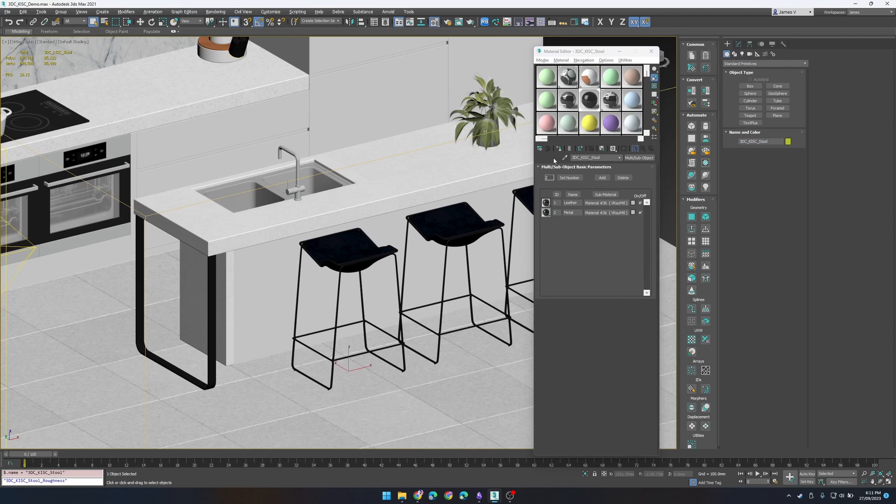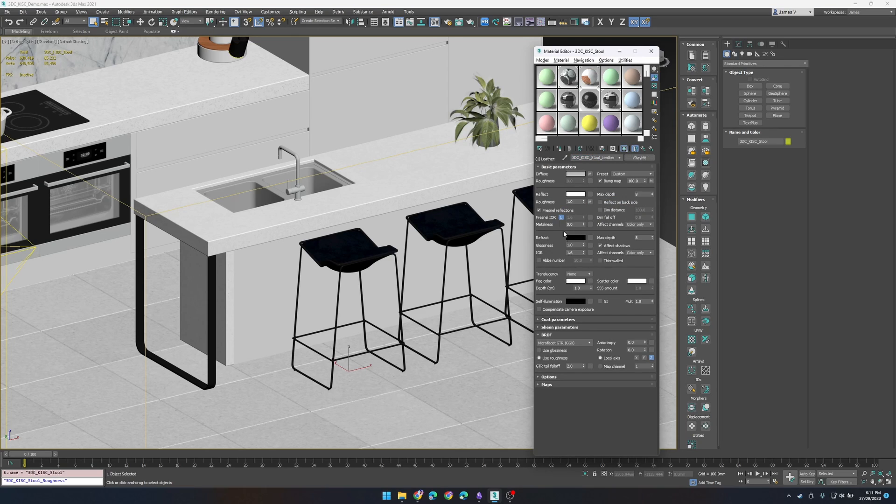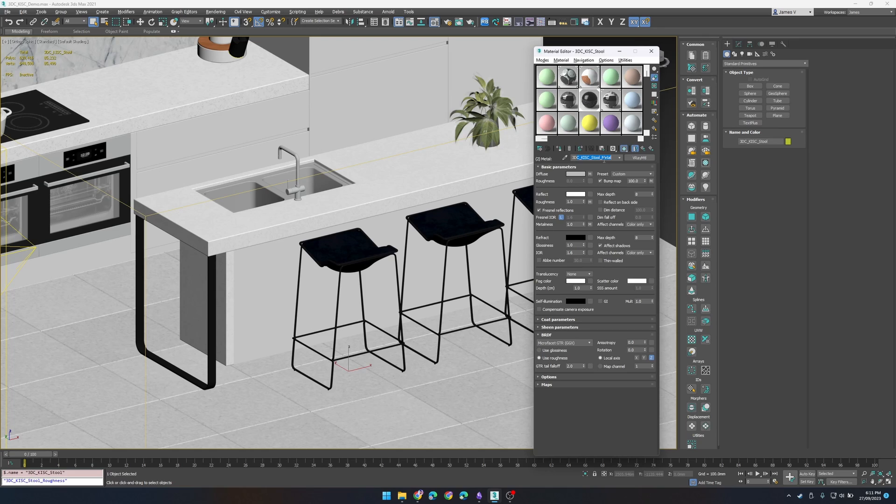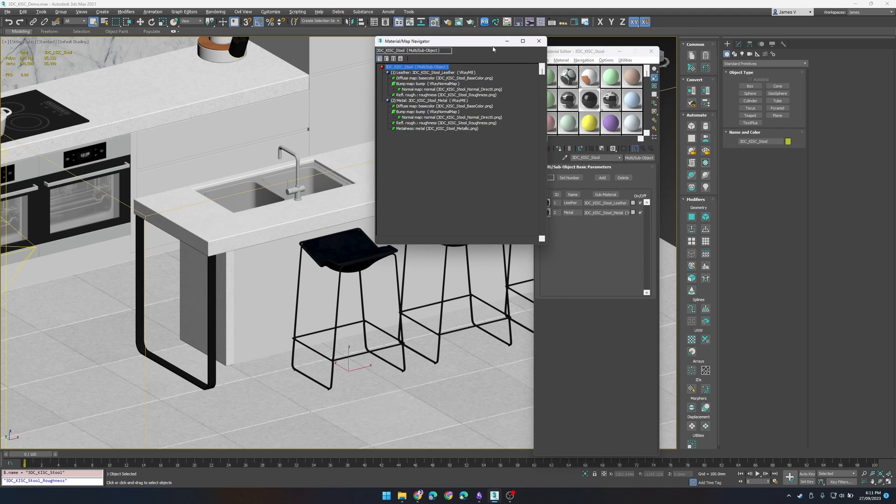And once we run the script you'll see that the material has changed the name and when it refreshes by clicking on the sub material you'll notice that it gets suffixed with the ID name. So you have stool lever, stool metal and you can see we have all the textures automatically swapped to that stool.